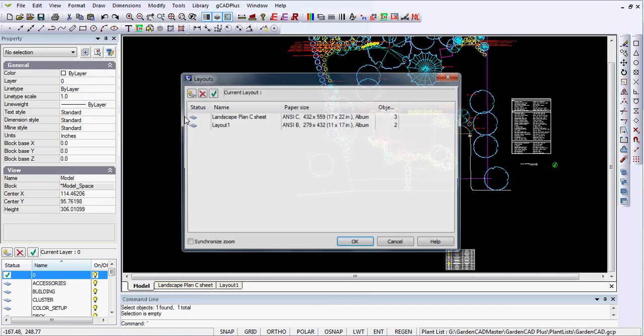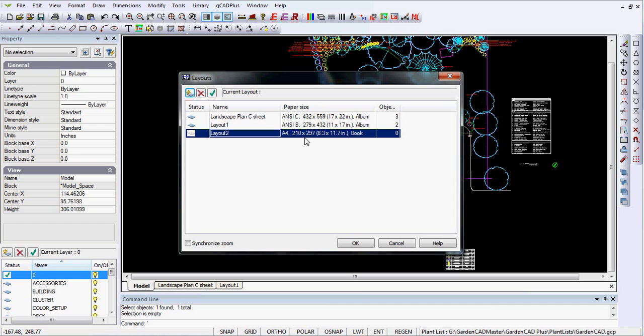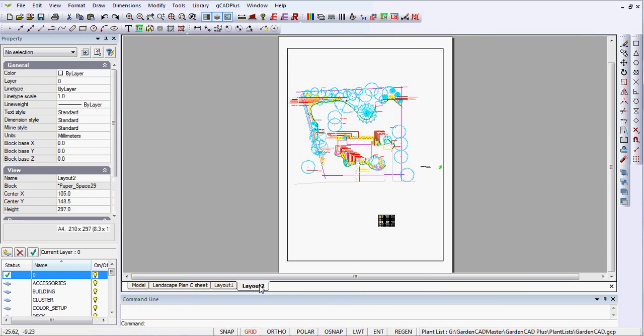And I could make it a layout using the piece of paper that is the smallest piece of paper that is attached to my printer. And it happens to be an A4, but it could be a US size sheet. And I'll say OK. So there's Layout 2.